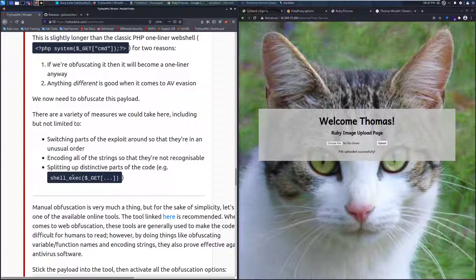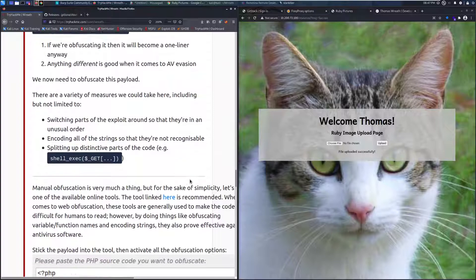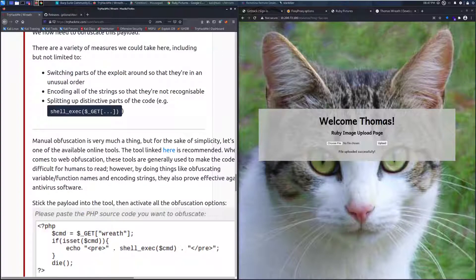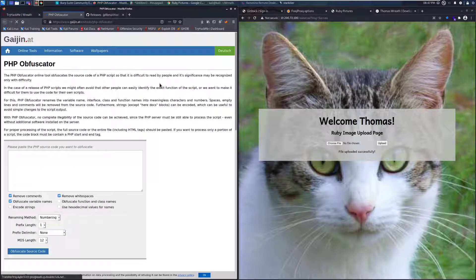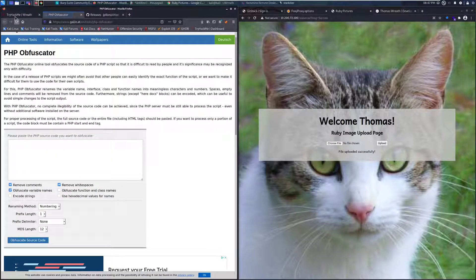For example, the shell_exec section. Manual obfuscation is very much a thing, but for the sake of simplicity, let's just use one of the available online tools. The tool linked here is recommended, so we'll go ahead and grab that. Looks like we have a PHP obfuscator website.